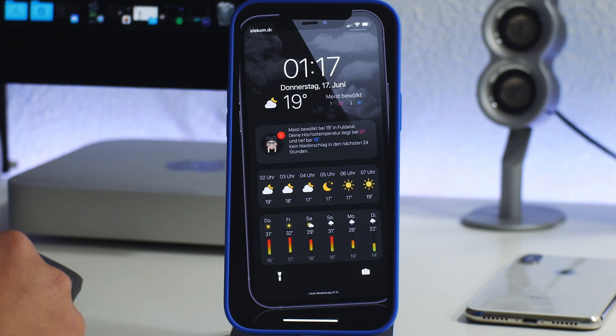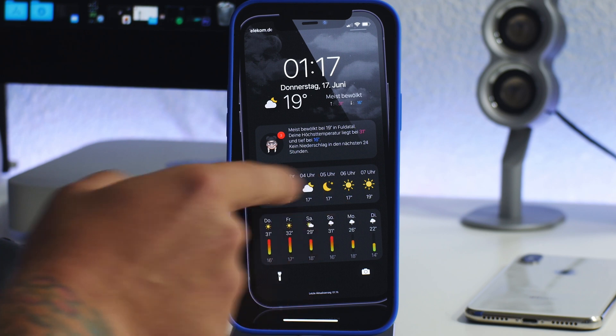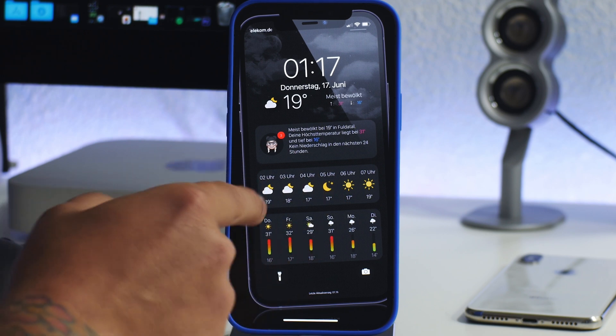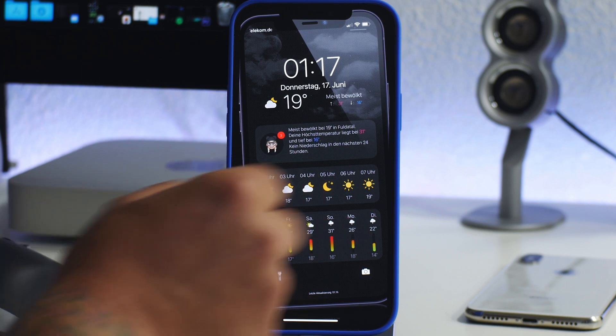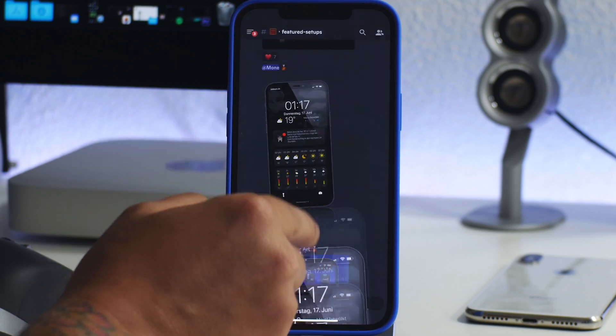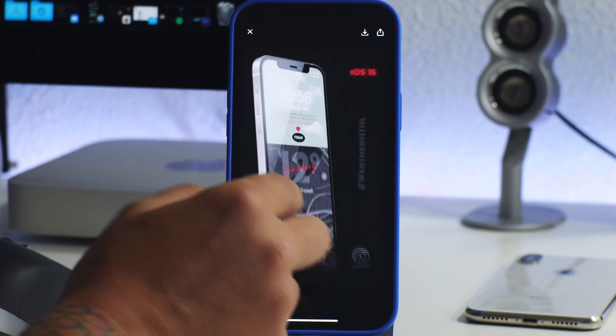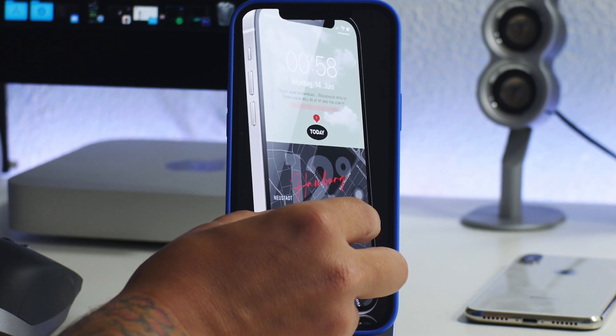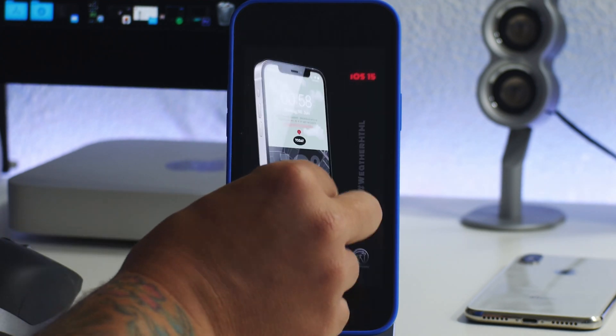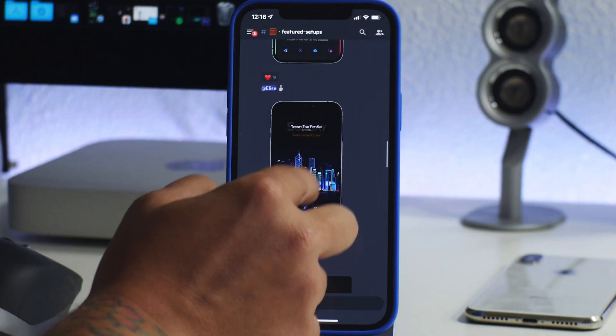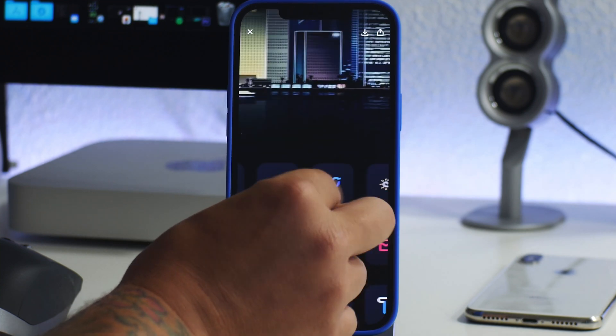Here's another really cool setup for the lock screen using Weather HTML. Again, like I said, the shortcut generates a wallpaper and that's what all the weather info is. It's pretty insane that that is not jailbroken with all of that info there. Another cool looking setup there for the lock screen.